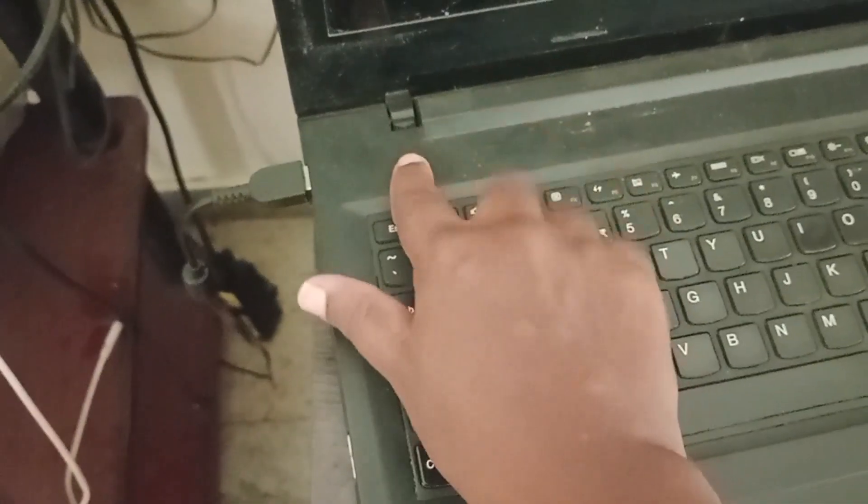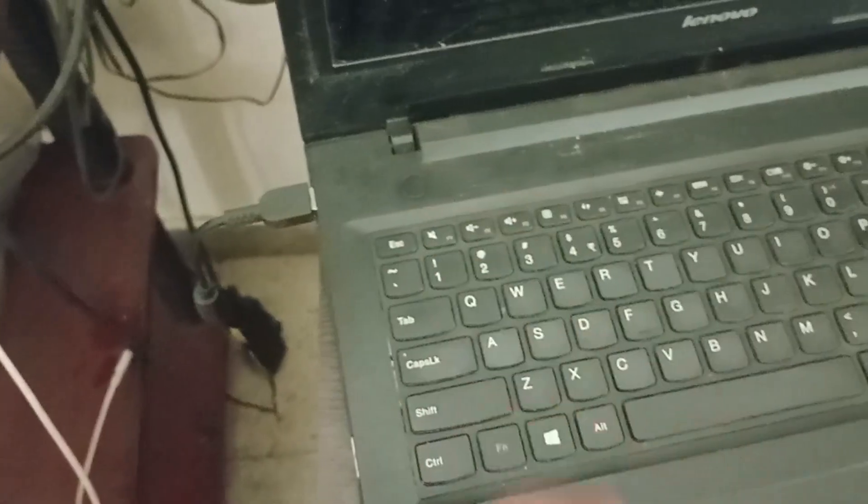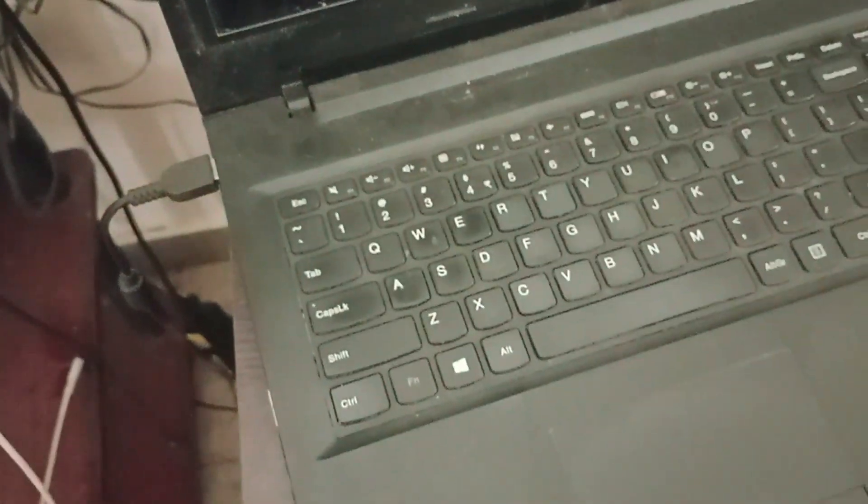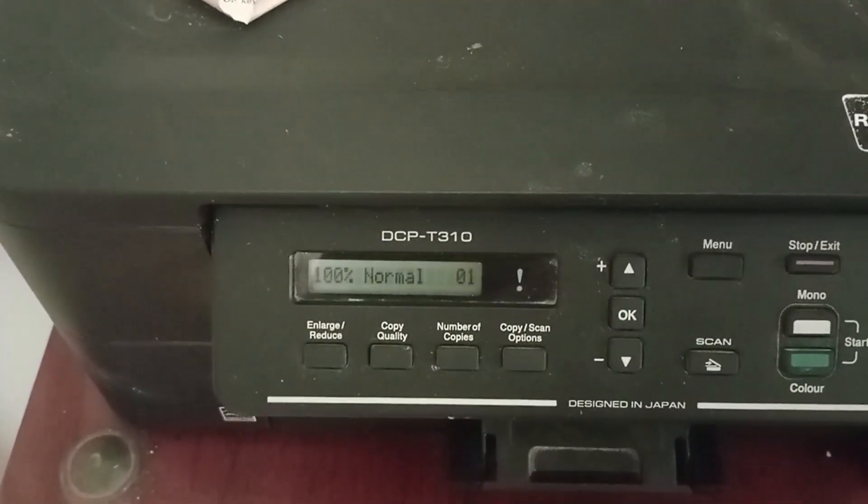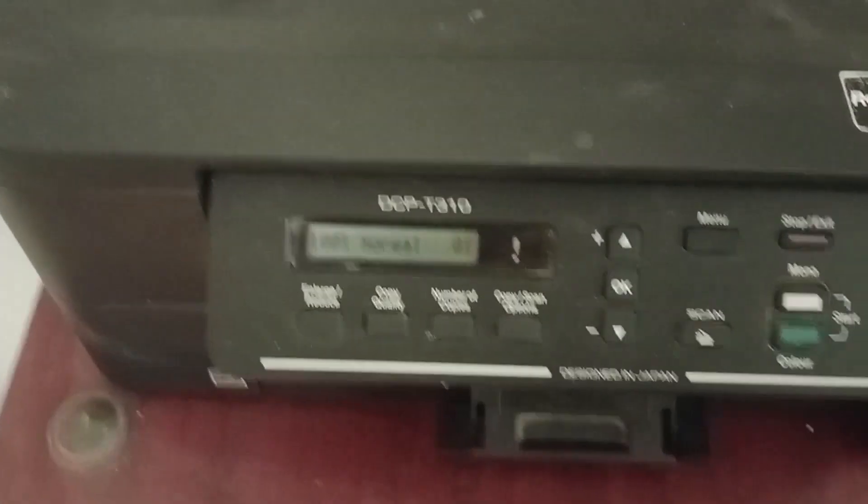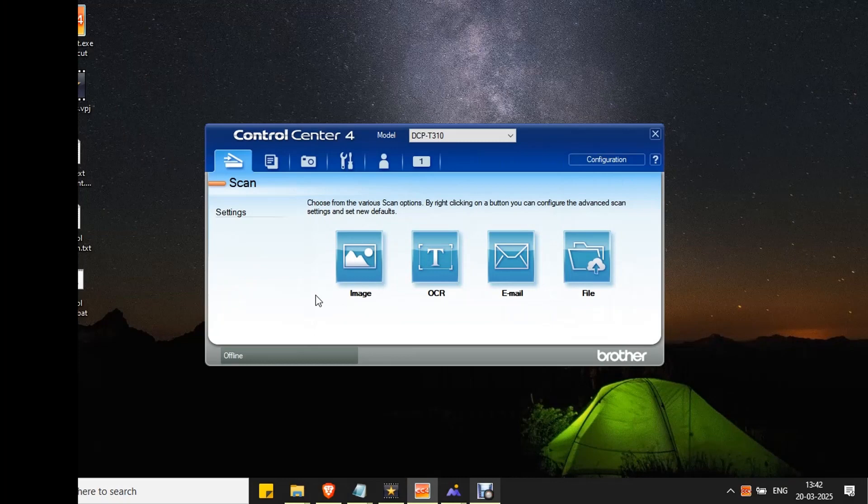Now power on PC by pressing the power button. Wait for the PC to boot up. Now reconnect the power cable into the printer. Once the power cable is connected, the printer will power on automatically. Now connect the other end of the USB cable to your PC. Now it is connected. Both the system and printer are restarted.